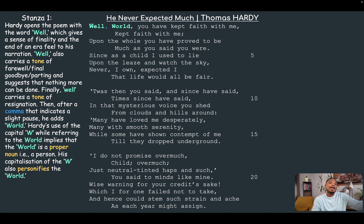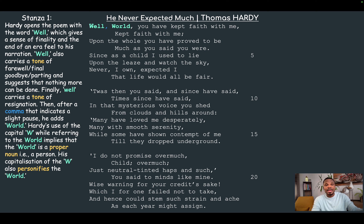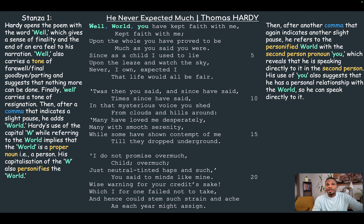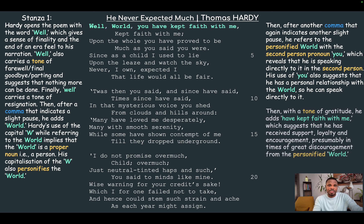He's speaking directly to the world in second person, which tells us there is a personal relationship with the world — he can speak directly to it. Then, with a tone of gratitude, he says 'you have kept faith with me.' This tone of gratitude tells us that he receives support, loyalty, and encouragement — presumably in times of great discouragement — from the personified world. 'Kept faith with me' also suggests there were times of trial when the personified world would have been excused if it abandoned him, but because it remained loyal, he is very grateful.